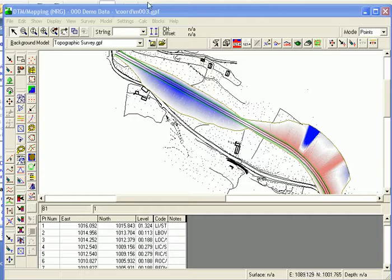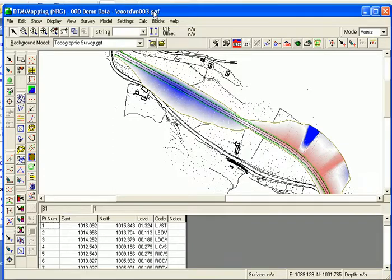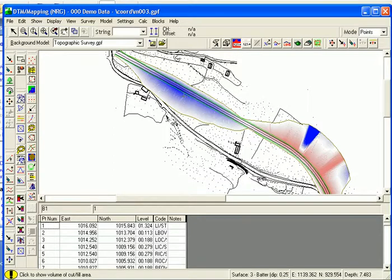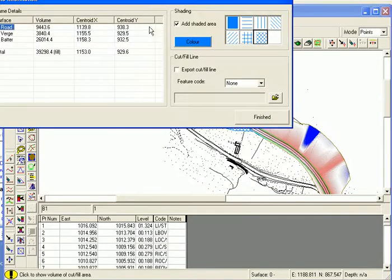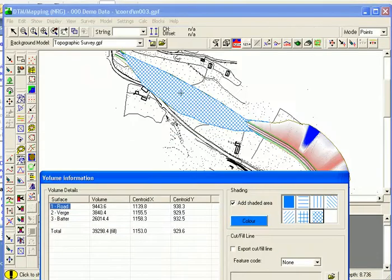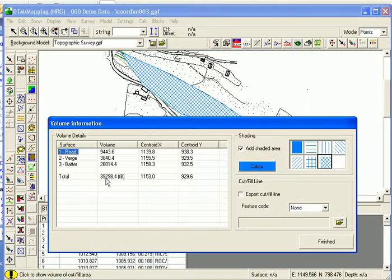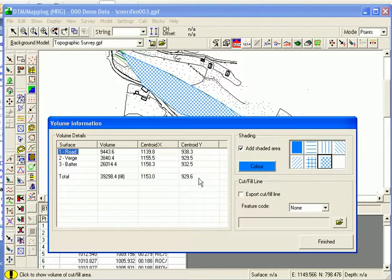To calculate individual cuts and fills through a model, with ISOPAC shading shown like this, I use my show volume button. I click into an area and it tracks around and it determines the cut-fill boundary. It's calculated the volume of either cut or fill within that boundary. It's broken it up into whichever surfaces I've got and it's given me my centroid position so I can do mass haul calculations later.